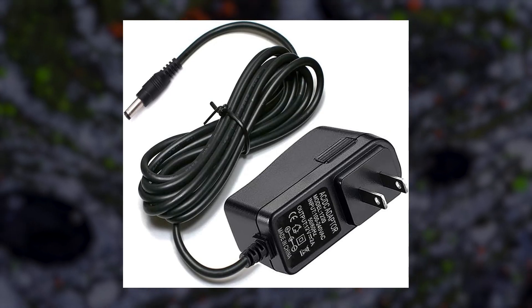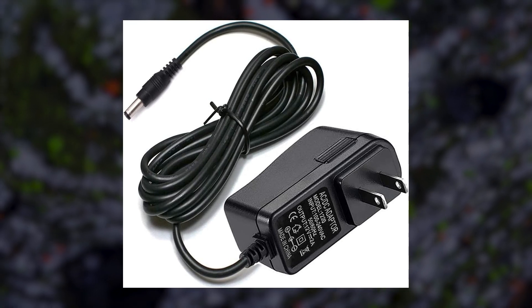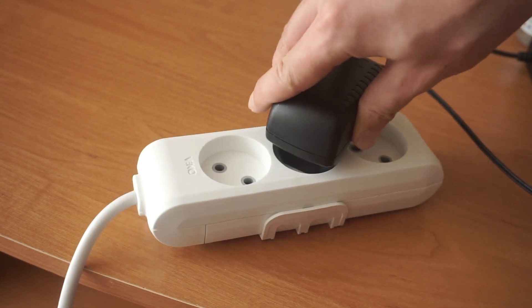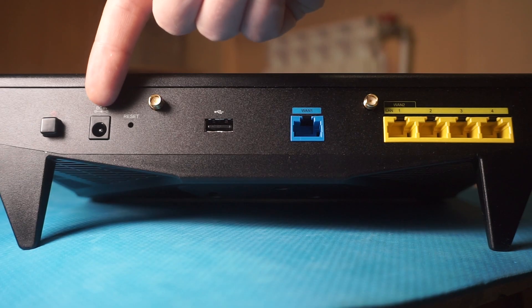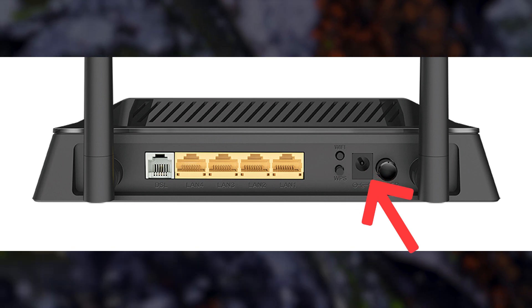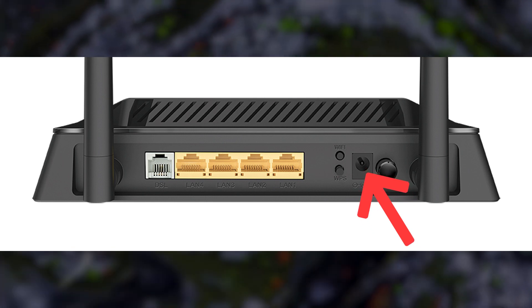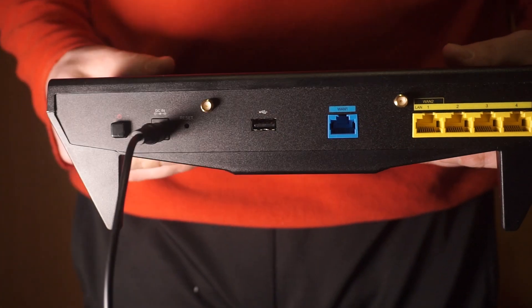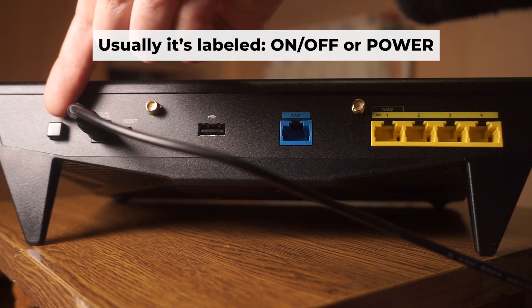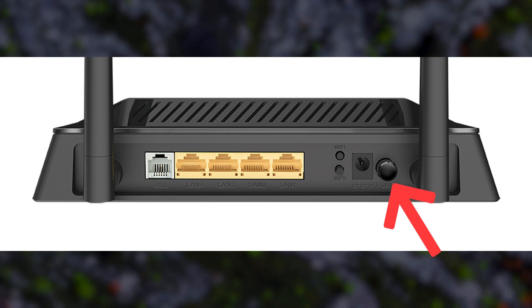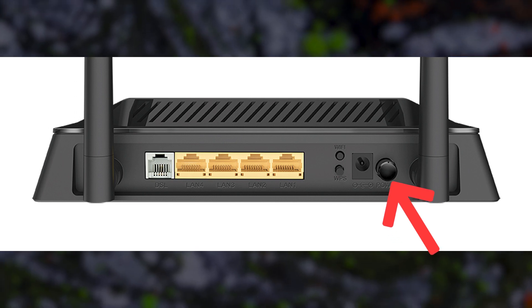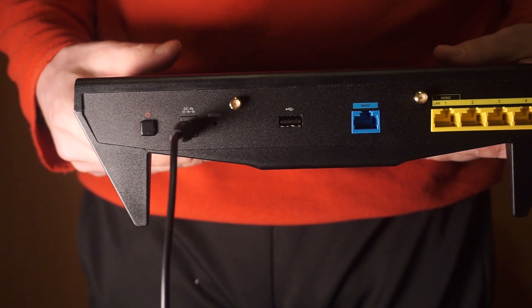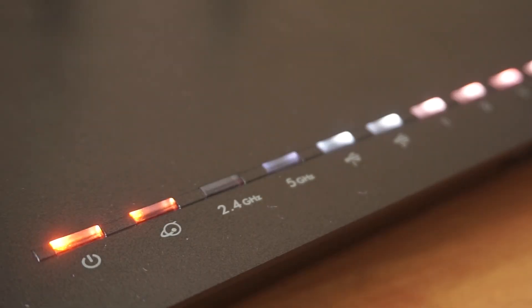First, turn on the router. Take the power adapter, plug it into an outlet, and connect the other end into the router. Then press the power button. When the router is powered on, the light will turn on.